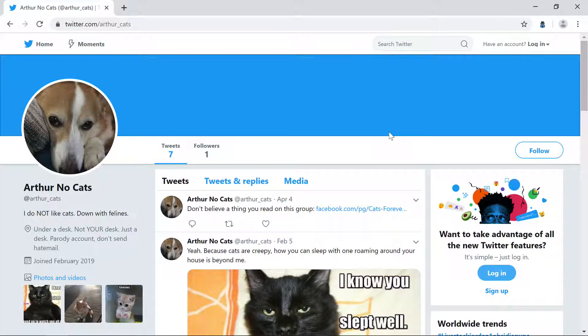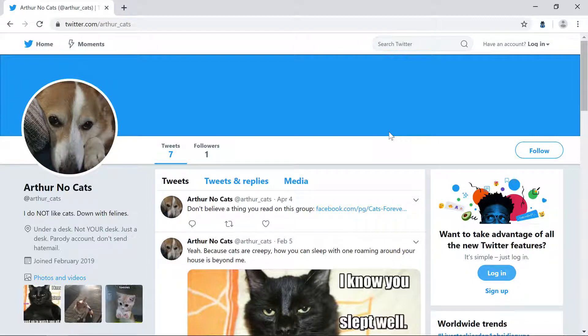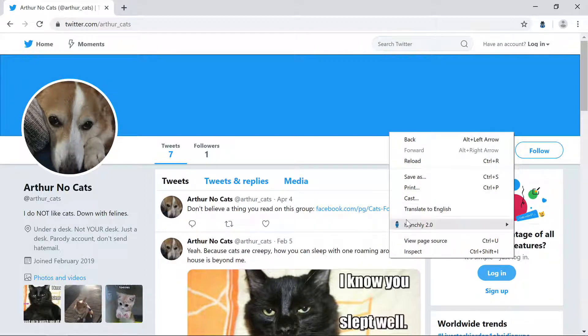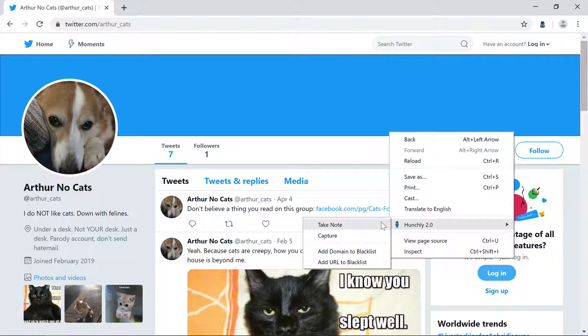Let's take our first note. Right-click anywhere on the page, then go to Hunchly 2.0, then click Take Note.